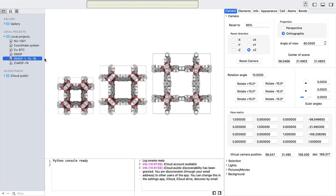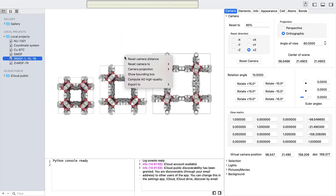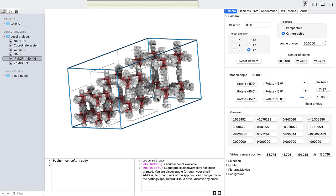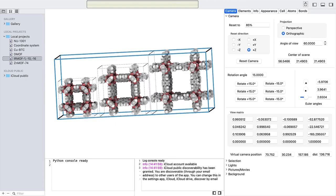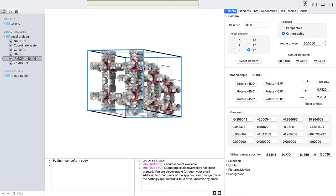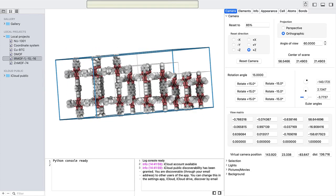The context menu has the option, show bounding box, to display the bounding box that is used for the resetting of the camera. It is the bounding box of the whole scene.